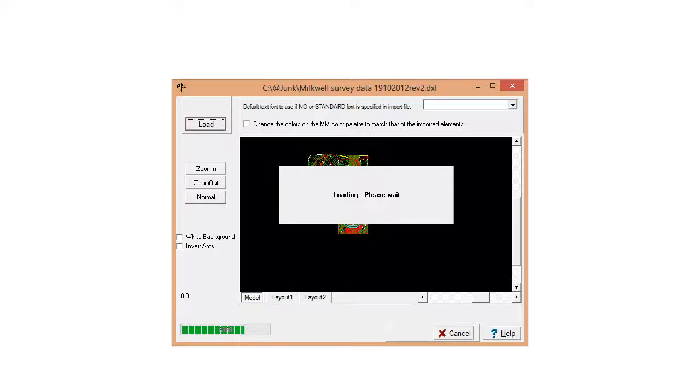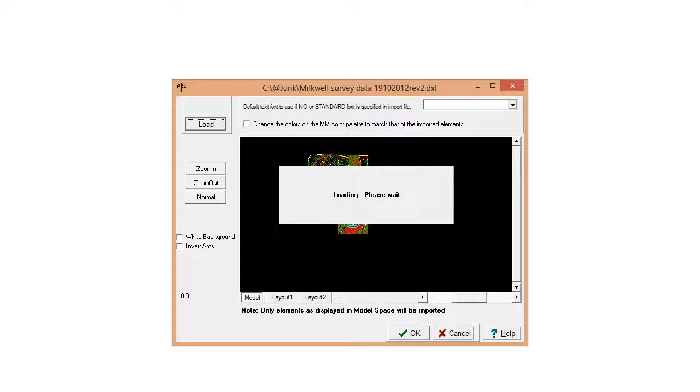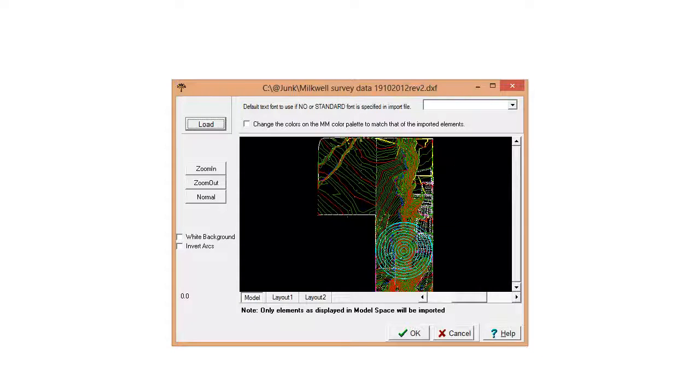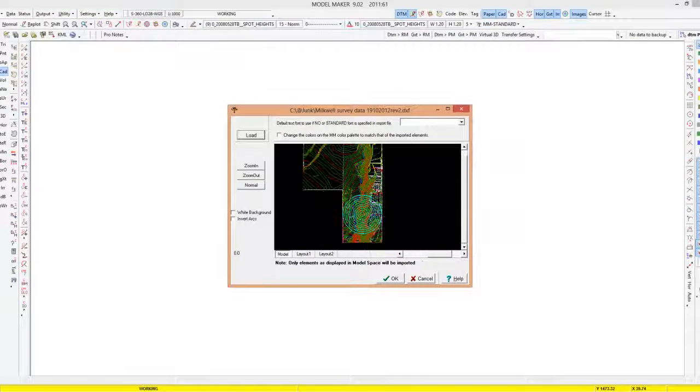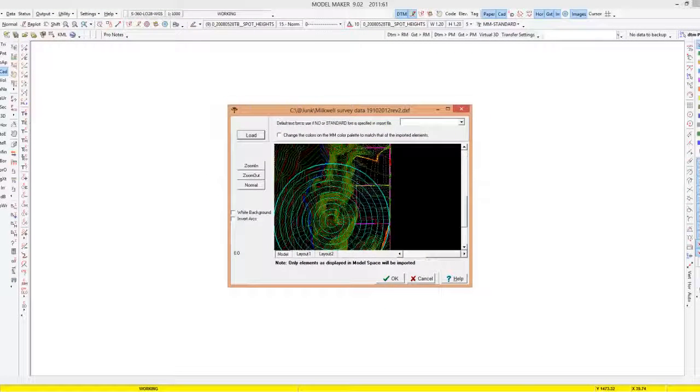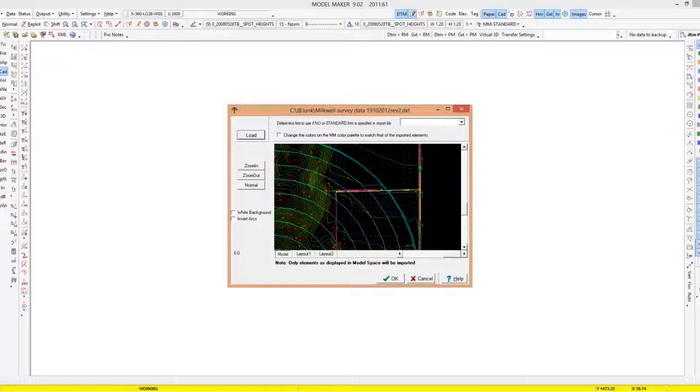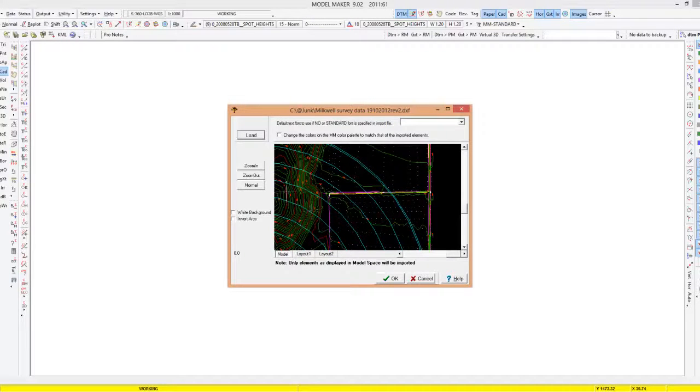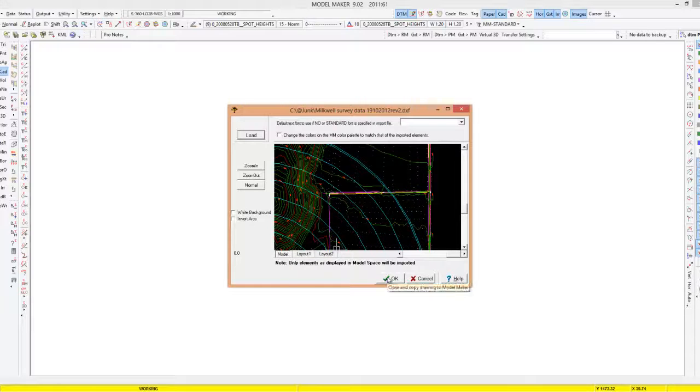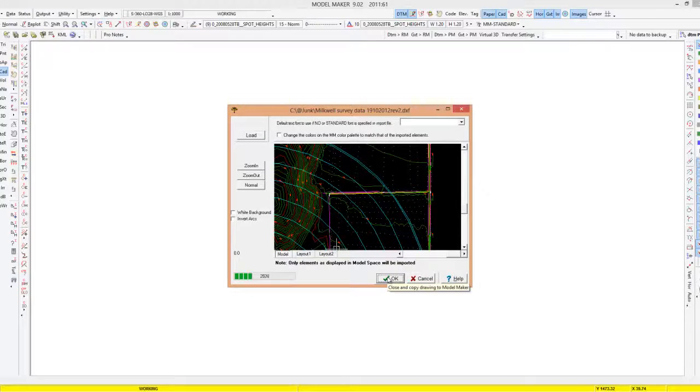Now the thing we want to look for is any contours or spot heights. If you zoom in there you can see there's some spot heights there, there's some contours we can use. So it would be nice if the CAD is three-dimensional, that's going to be first prize.